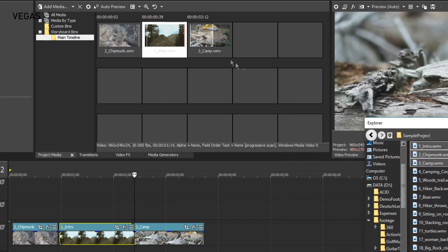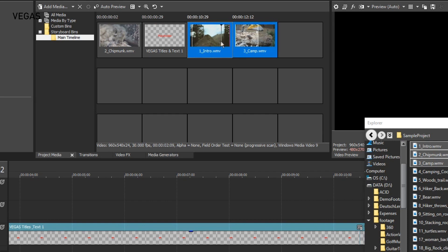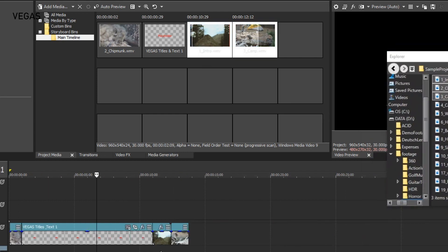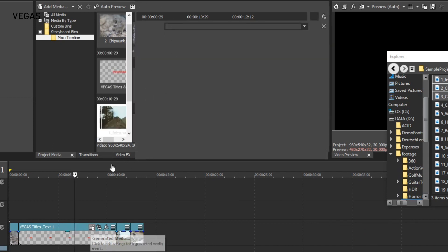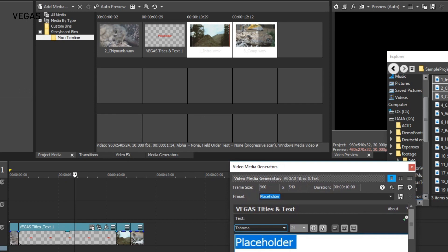For instance, say you want to create a space between the first and second event on your timeline that you'll fill later with an establishing shot of your video location. To do this, select the second and third storyboard thumbnails — remember, you can use the standard window selection modifiers Ctrl and Shift to select multiple items. With both selected, move the third thumbnail to the fourth storyboard cell. The two thumbnails move to positions three and four, and a new placeholder text event has been created to fill cell two. In the timeline, a new text event has been added between events one and three. Since this is a normal titles and text event, you can modify it to leave yourself helpful notes. Click the text event's generated media button to open the video media generators window with the text controls, and you can create as many of these placeholders as you need.